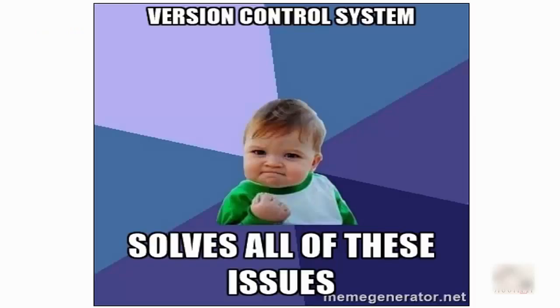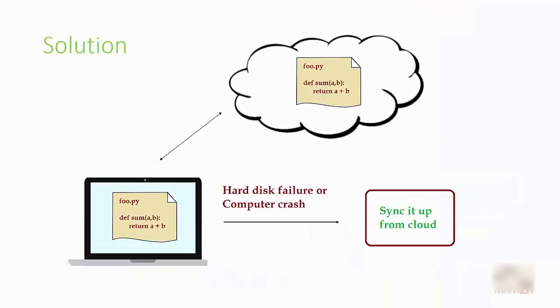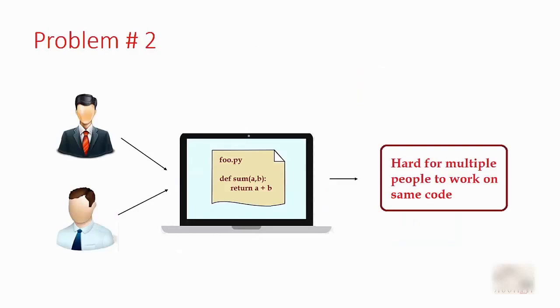Our first problem was hard disk failure. In a version control system, the code is saved on the cloud. Cloud is basically some remote machine which is much more stable than your local computer, and it is guaranteed that you will never lose your code from the cloud. You store your code on the cloud and then sync the files to your local computer. That way, if you have a hardware problem or some computer breakdown, you can always get your code back from the cloud. Problem number one fixed.